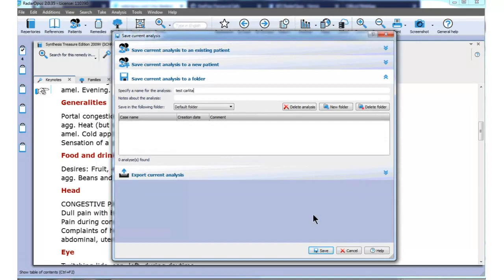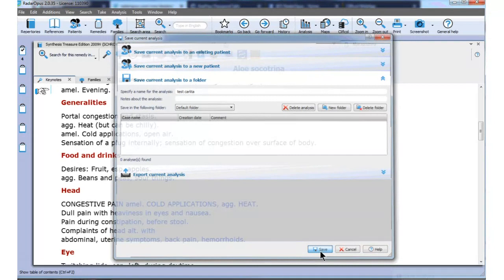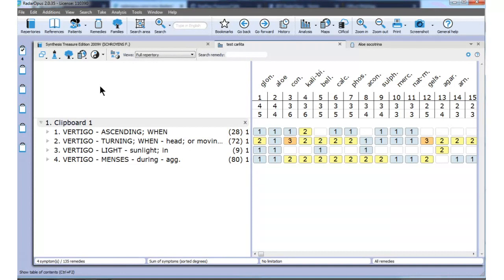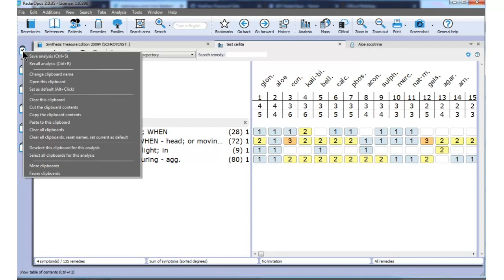I can go to this clipboard. You should be aware that we have extensively used the right-click in Radar Opus, allowing access to many functions in many places. When I right-click on the symptom clipboard, a menu appears showing possibilities — for example, you can clear this clipboard. I want to remove this analysis, so I clear the clipboard. The '4' is replaced by nothing, and when I click on it, the clipboard is empty.